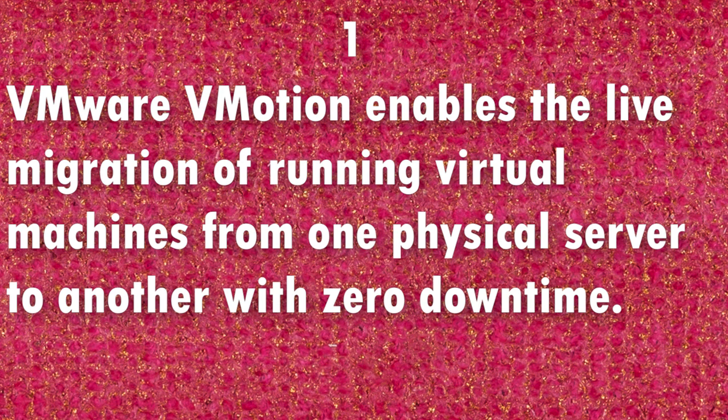VMware vMotion enables the live migration of running virtual machines from one physical server to another physical server with zero downtime.